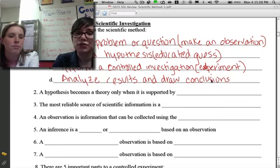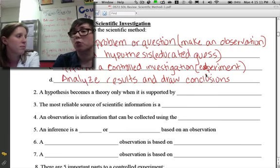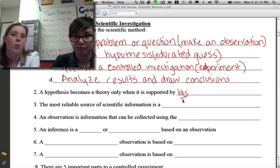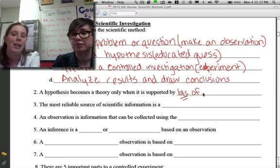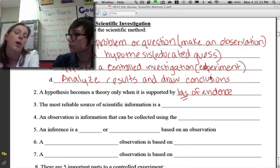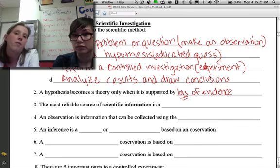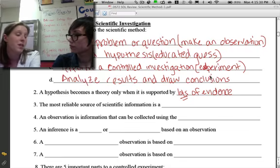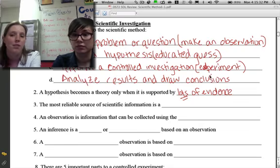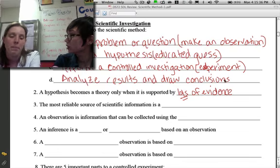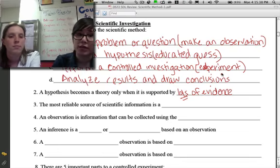Number two: a hypothesis becomes a theory only when it is supported by lots of evidence or experiments — the key being lots. Not just one, not just two, but a whole lot. This is very different from how 'theory' is used in real life. In everyday life, anybody can have a theory about anything. But in science, if you have a theory, it means it's supported by lots of evidence, so basically a theory is something held as true.